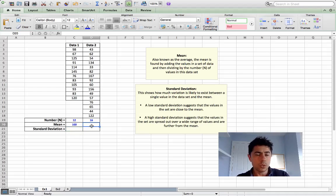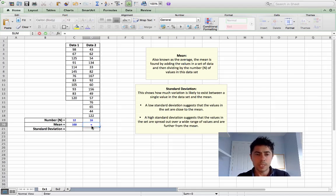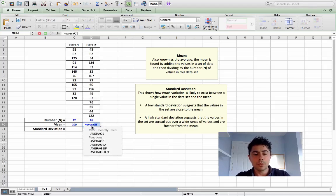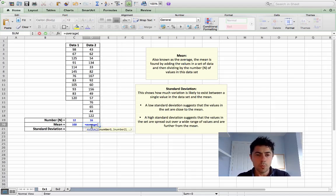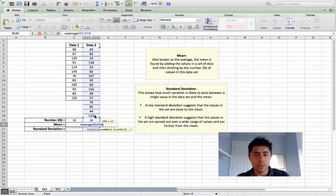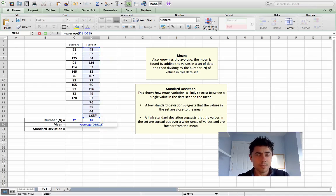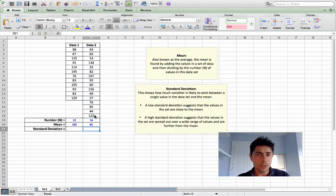The second method of calculating the average or the mean in Excel is simply equals and type in the word AVERAGE, open your bracket, and again from the first to the last cell drag down, close your bracket. You don't have to do anything — Excel has already taken account that there are 16 values in this data. The average number of kilometers cycled by this group of cyclists is 81 kilometers.